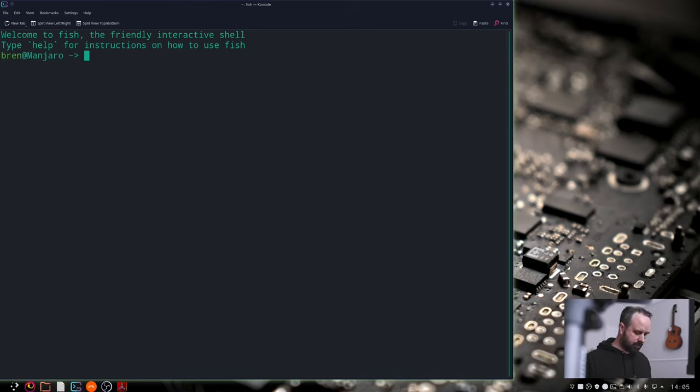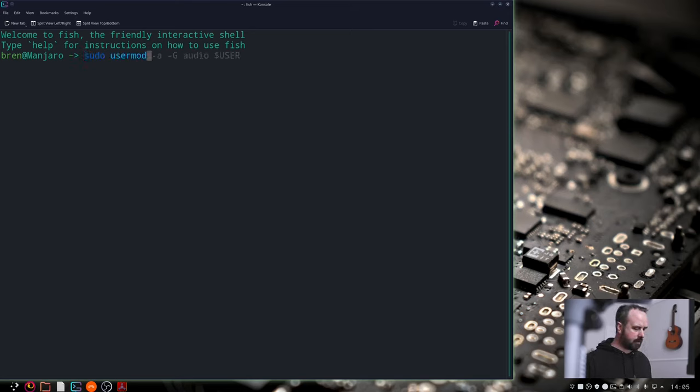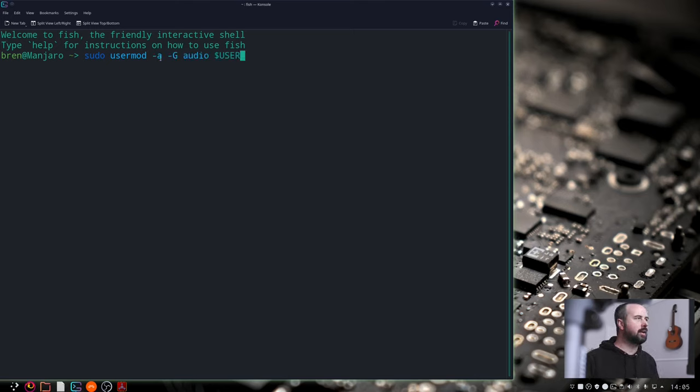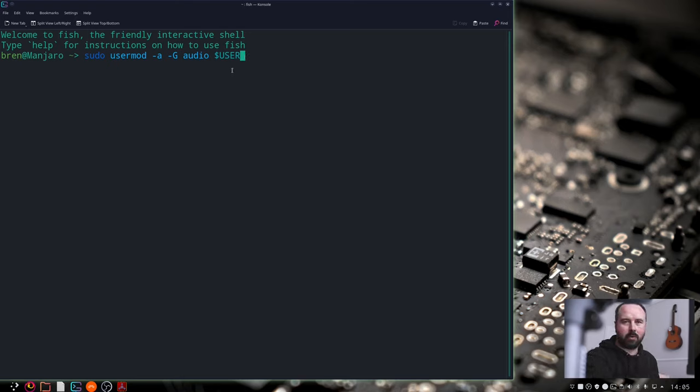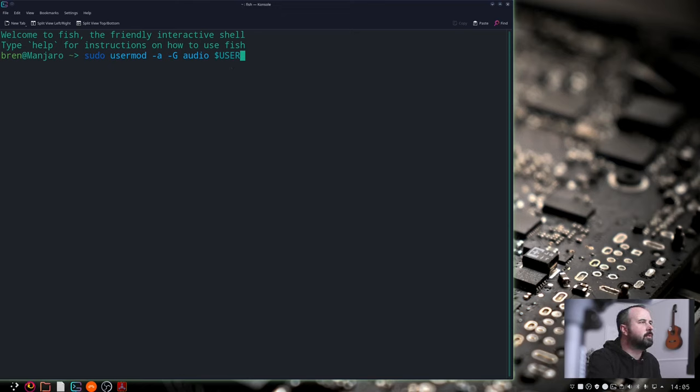Next thing. sudo usermod -a -G audio $USER or you can type in your actual username there if you prefer. Either of those works fine.